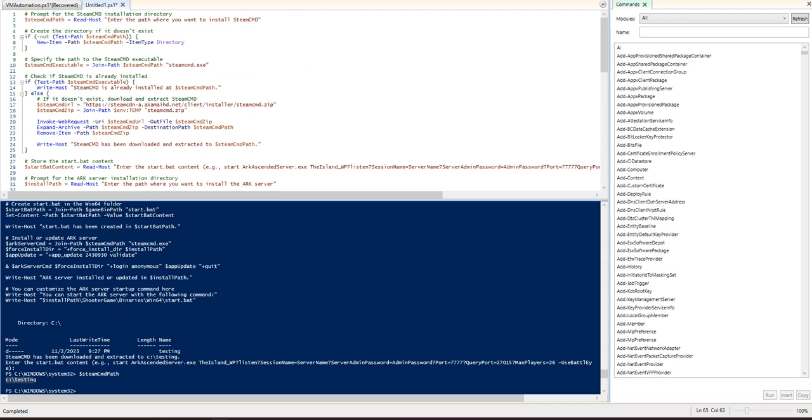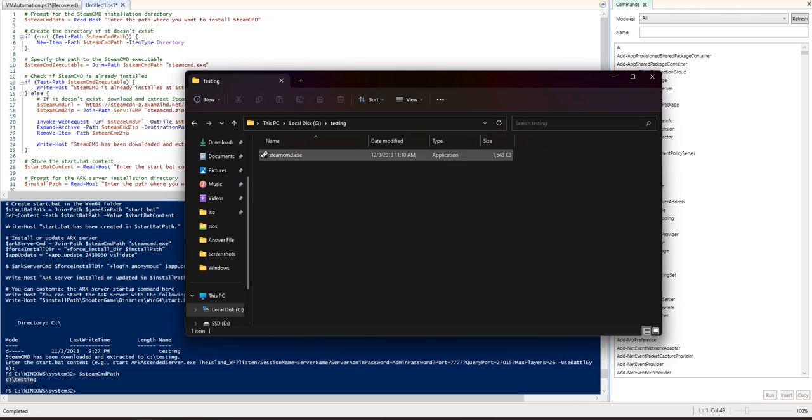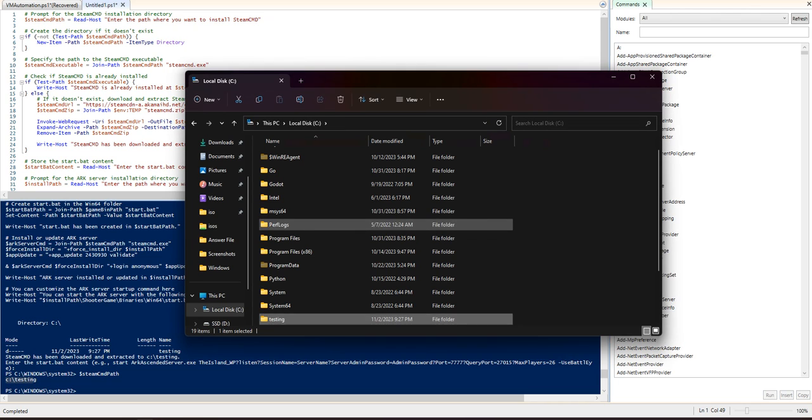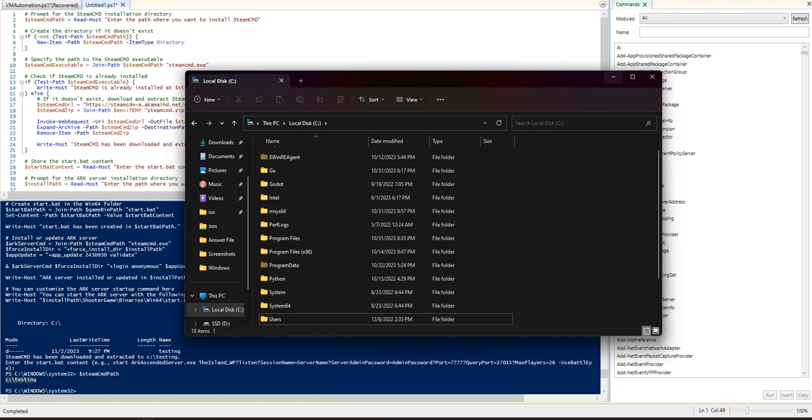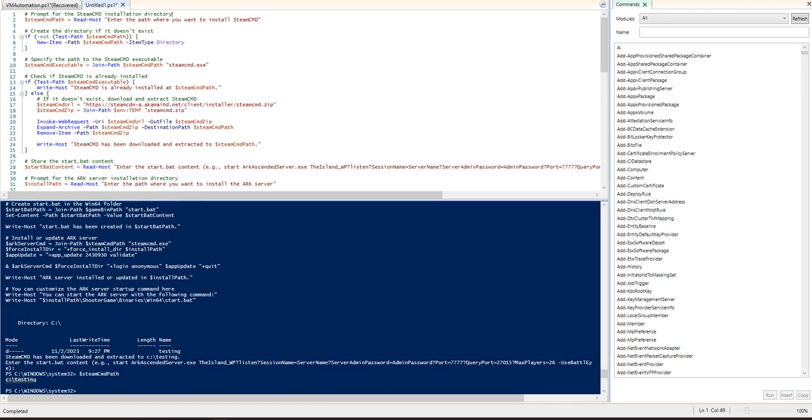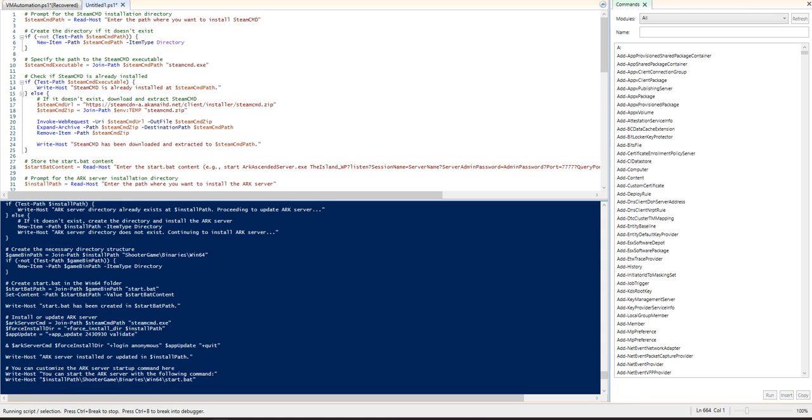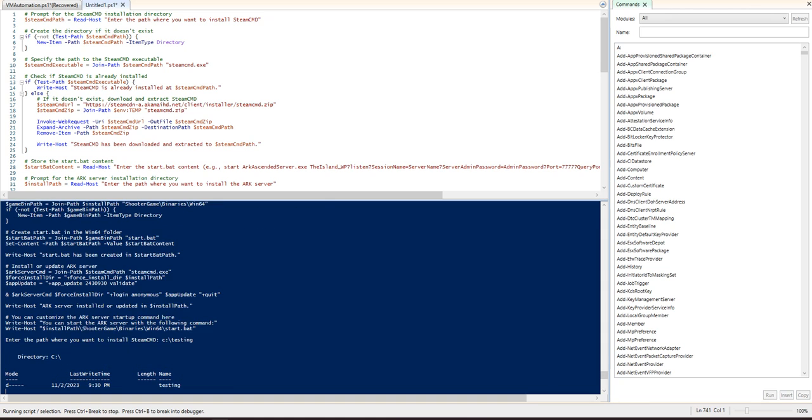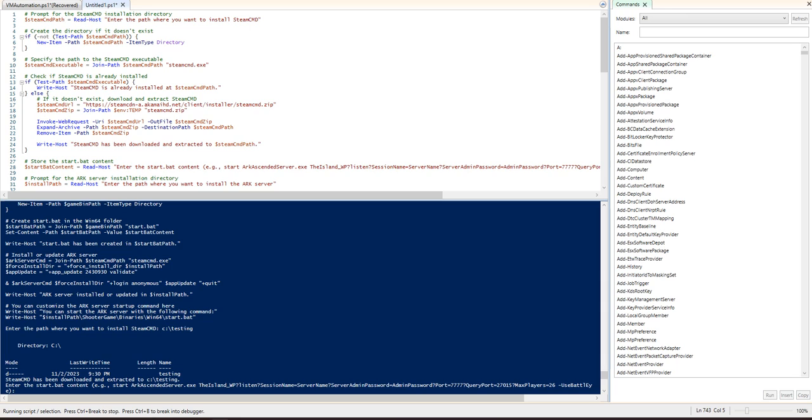So we're gonna go ahead and do this really quick. This is super fast. We're gonna go in and delete the testing folder. And then we're gonna go and just run from scratch. Okay, so what do you want to install it? We're gonna say C testing. Great. Now it's been downloaded and extracted.